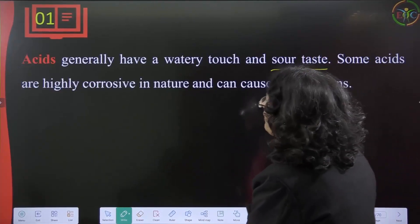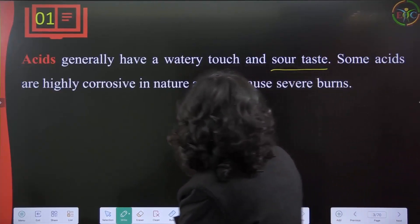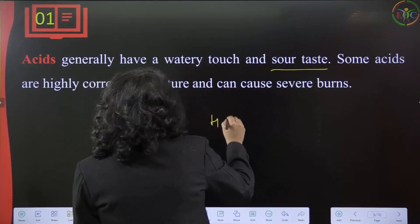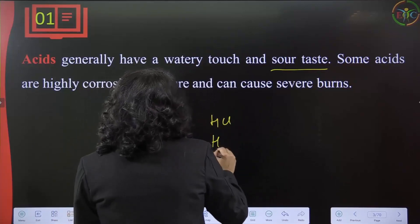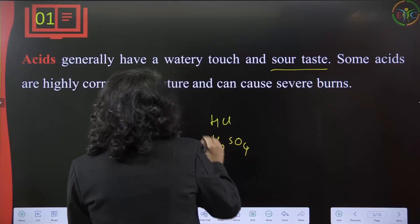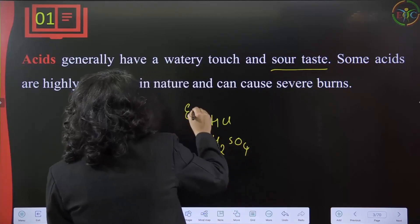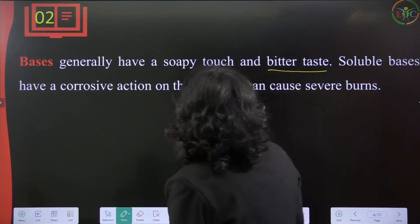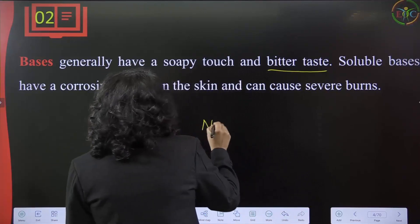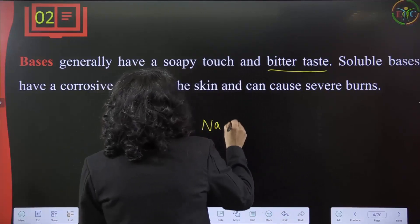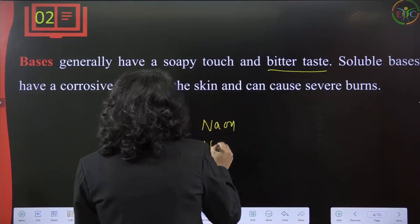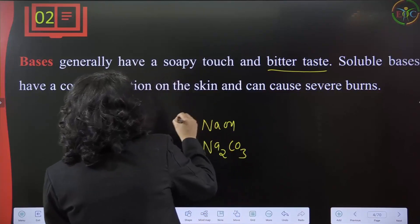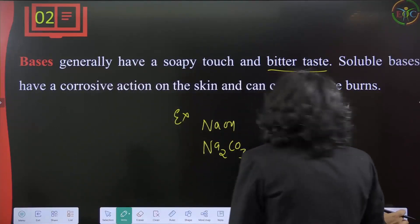Examples of acids include hydrochloric acid (HCl) and H₂SO₄. Examples of bases include sodium hydroxide and detergent powder.